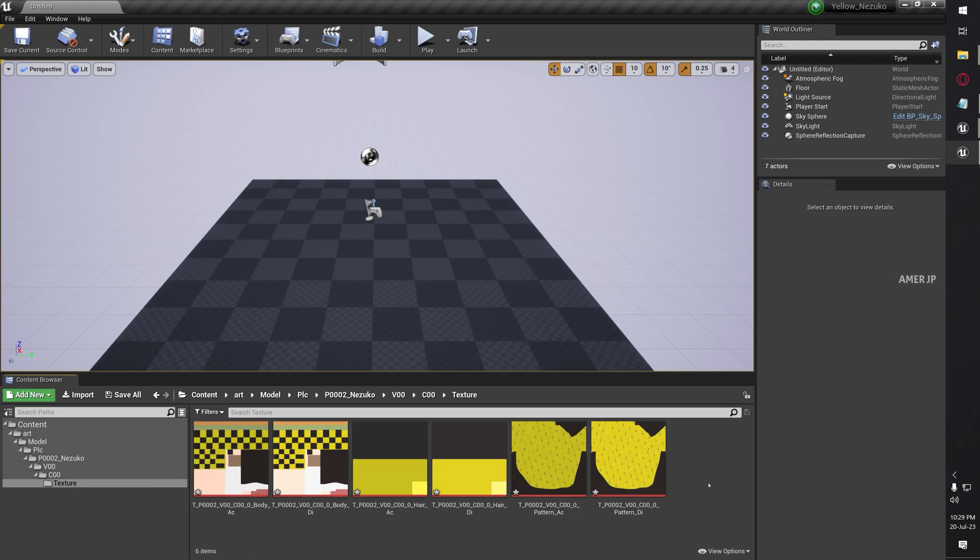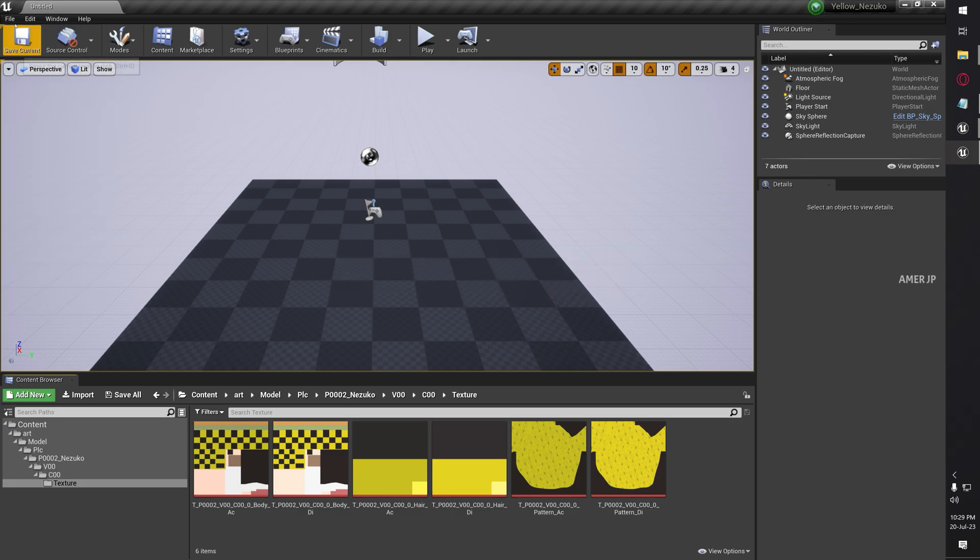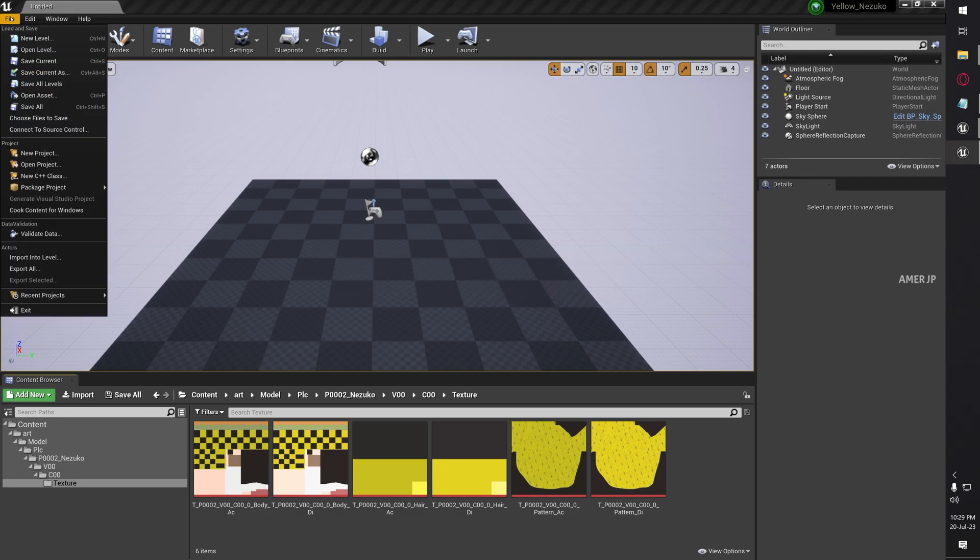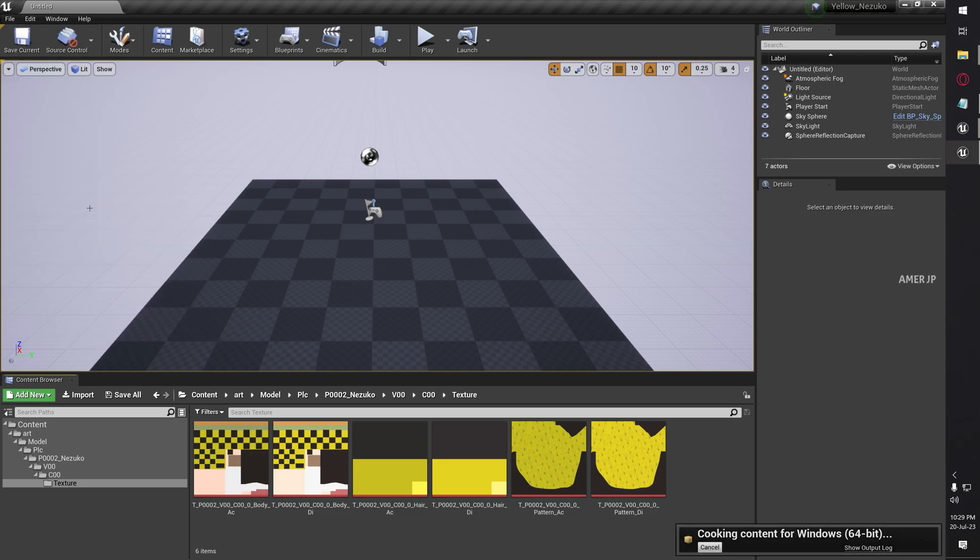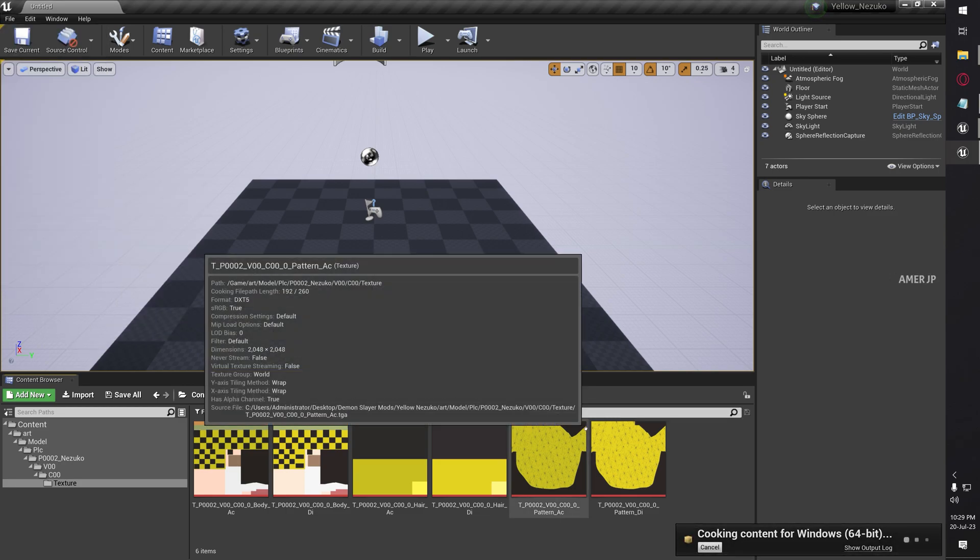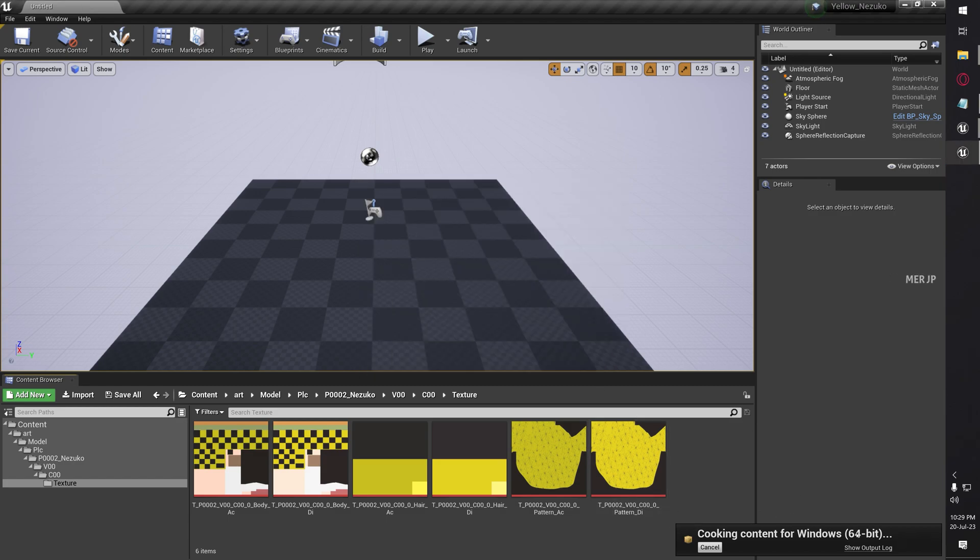These are the textures which we modded. Now click File and then Save All. Then click File again and then choose Cook Content for Windows option. On the bottom right corner, you can see Cooking content for Windows. Just wait until the cooking is completed.